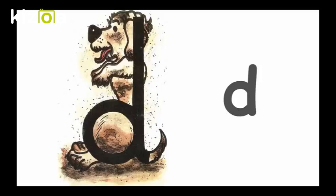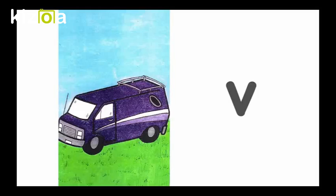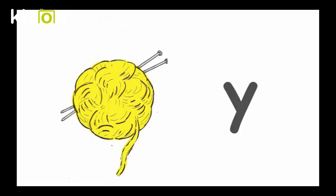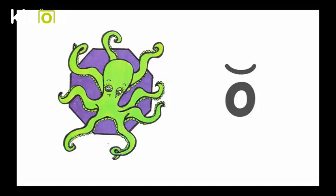D, Dirty Dog, D. Short O, Olly Octopus on an Octagon, O.